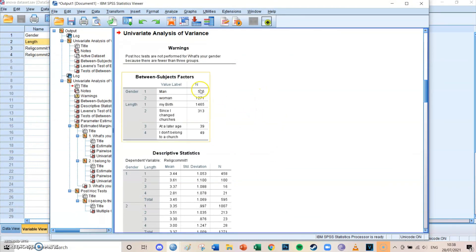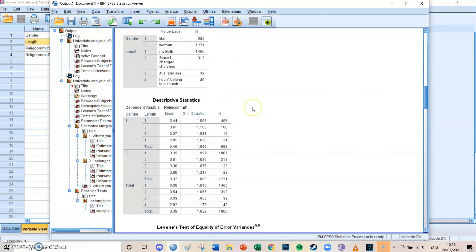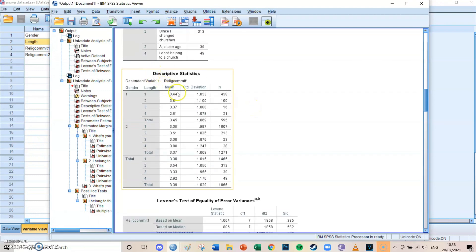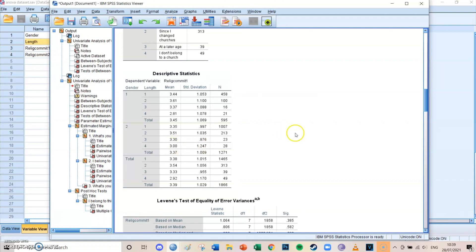First of all you'll see a frequency table showing the frequencies for the gender groups and the length groups. Then you'll see descriptive statistics for the combinations — for example, someone with gender one who is in the first length group has a religious commitment estimate of 3.44, while someone with gender two who is in group four and doesn't belong to a church has a religious commitment of only 3.0, which makes sense.